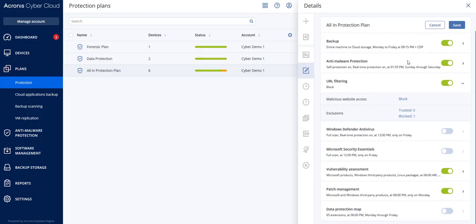Let's have a look at Acronis CyberProtect Cloud in action. We assume that your customer has already installed the Acronis Protection Agent on their machine and applied a protection plan with the URL filtering module enabled.